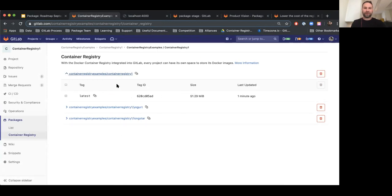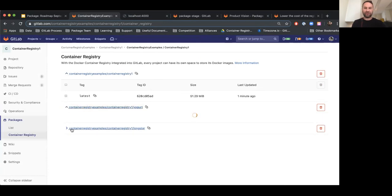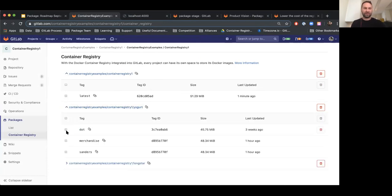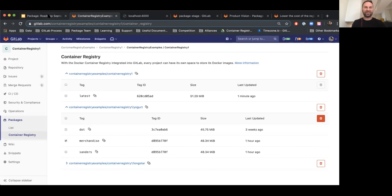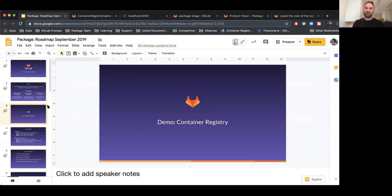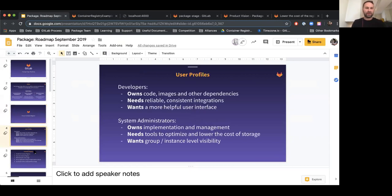A couple of things we're working on here is improving this user interface. We recently added the ability to select multiple images for deletion. We're going to be adding more things like sorting and search in the future. So I just wanted to give a quick overview of how you could build, publish, and consume Docker images using GitLab.